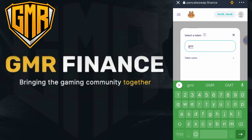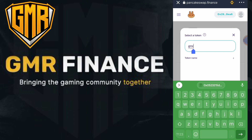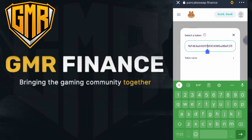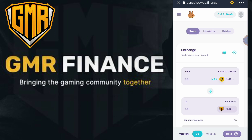If we cannot find the GMR token through the search, we'll get the contract address from CoinMarketCap, CoinGecko, or their website. I already got the contract address from CoinMarketCap — I'm going to paste it here. Wait for the token to appear, then click Add. Click the token to select it. I'll be using BUSD to purchase GMR.